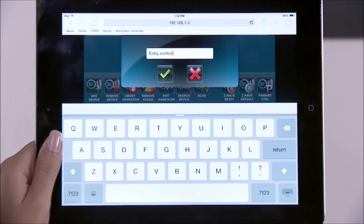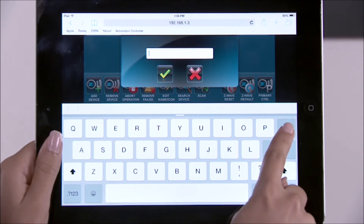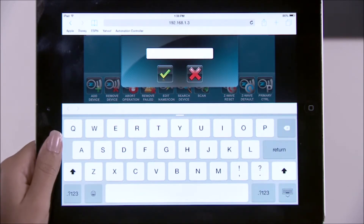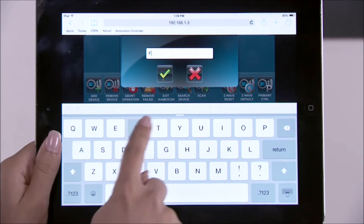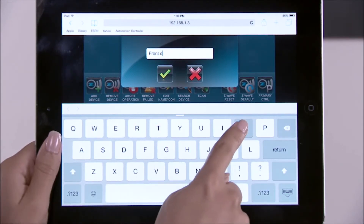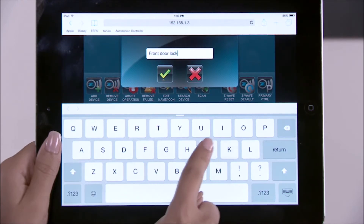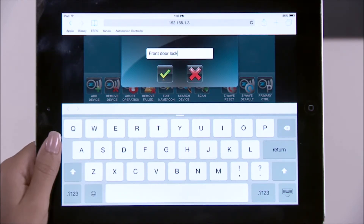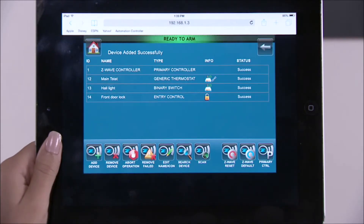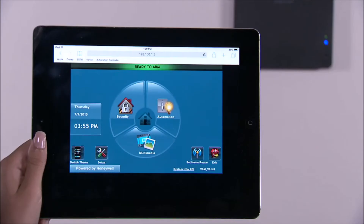Select the edit name icon, clear the entry window using the backspace key, then type in a name. For this example, we'll use "front door lock." Select the green check mark when done. Return to the VAM home screen by selecting the home icon.